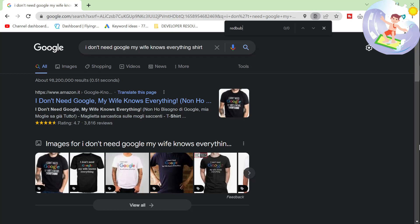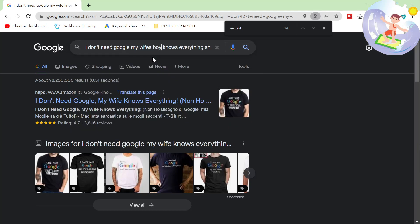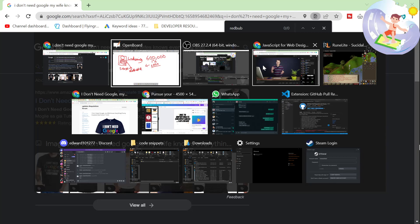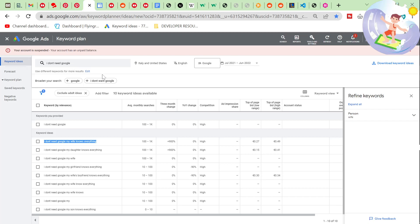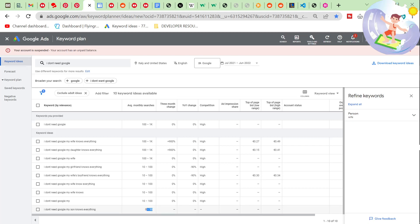And the keyword was something similar to this keyword. It was actually kind of a stupid version of this. I don't need Google. My wife's boyfriend knows everything is what he was actually wearing. And then I used the Google AdWord Keyword Planner to see if there are any variation designs. So I don't need Google. My wife knows everything. I don't need Google. My daughter knows everything. My wife's boyfriend knows everything, etc. My son knows everything. Only 10 people. That is the difference. Look at that. Zero to 10 people search for that, whereas up to 1,000 people search for this.